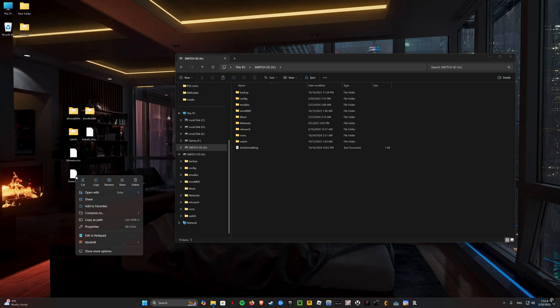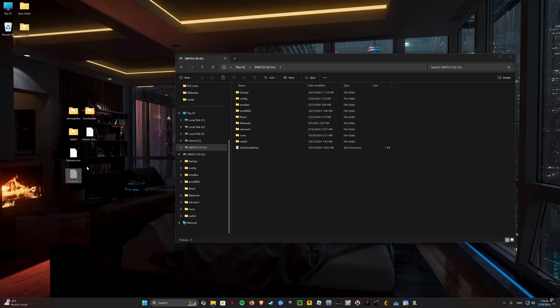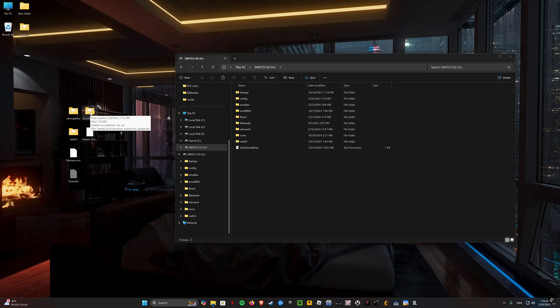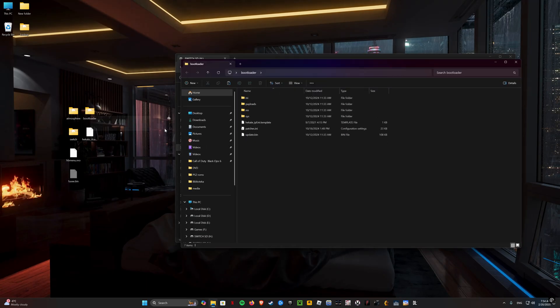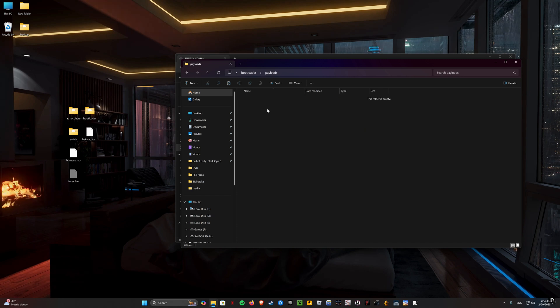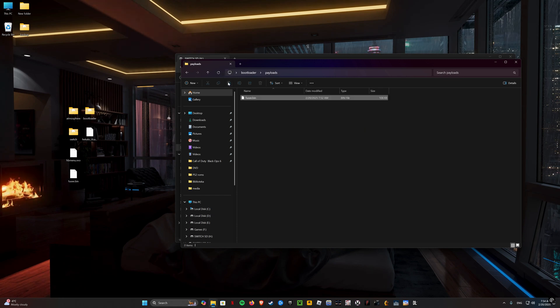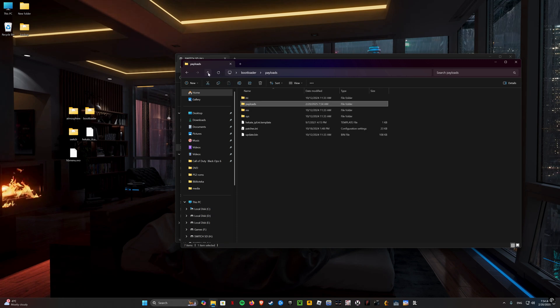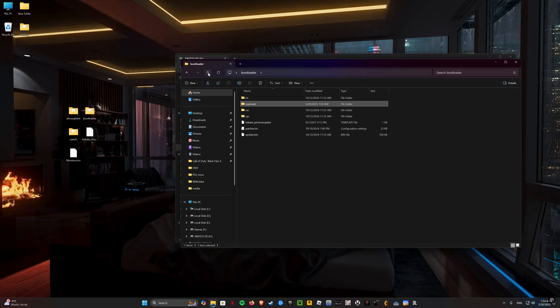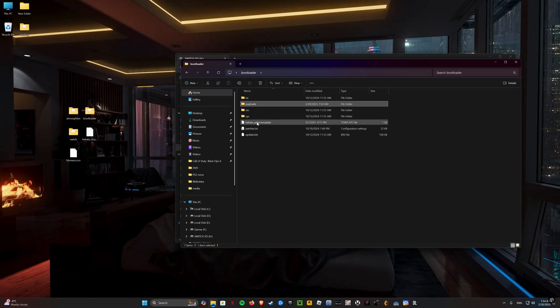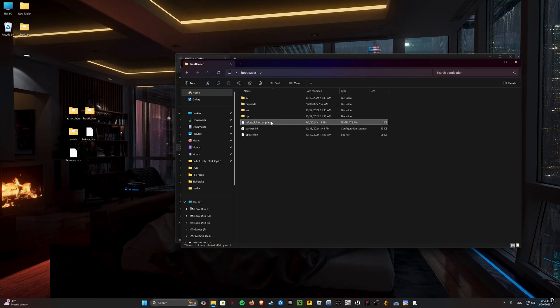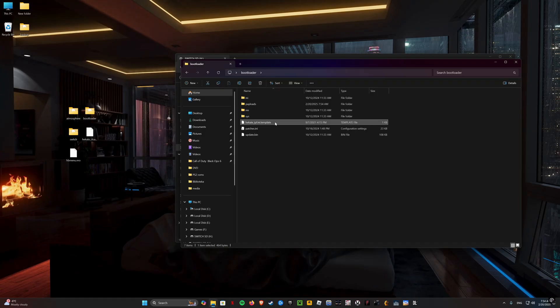Move the fuse.bin file to the bootloader payloads folder. Rename the hecate-ipl-ini file like I did. Just delete template from the name and then confirm.